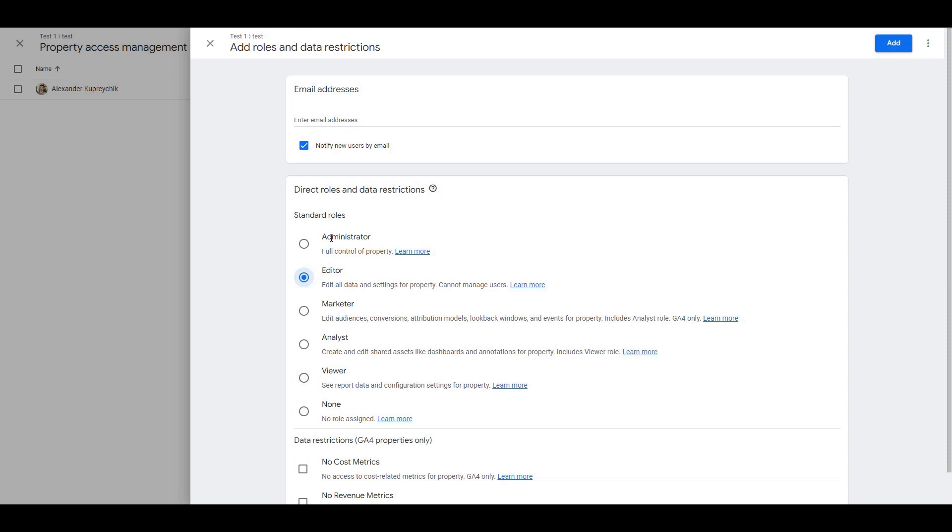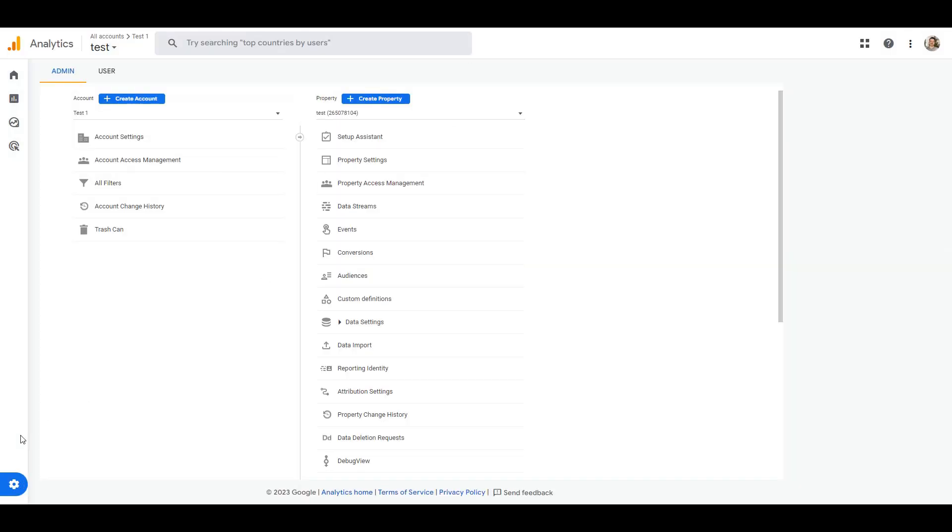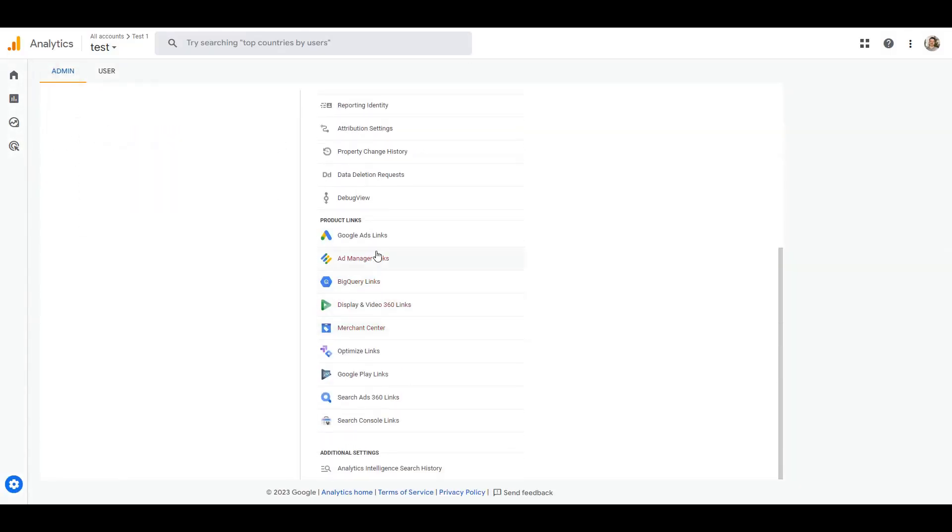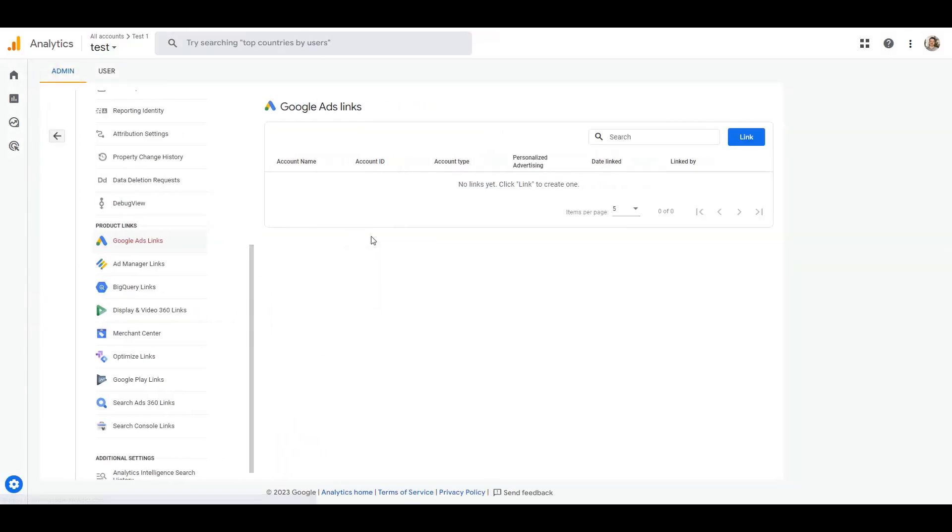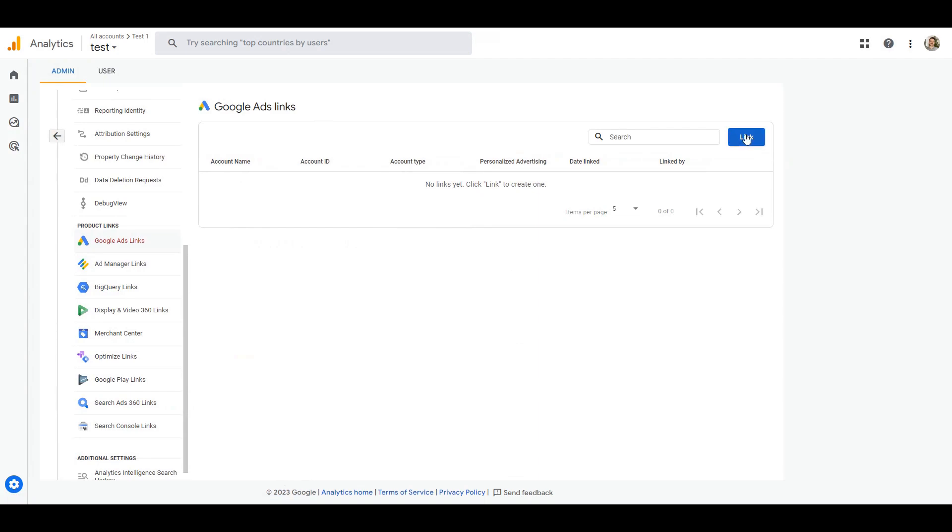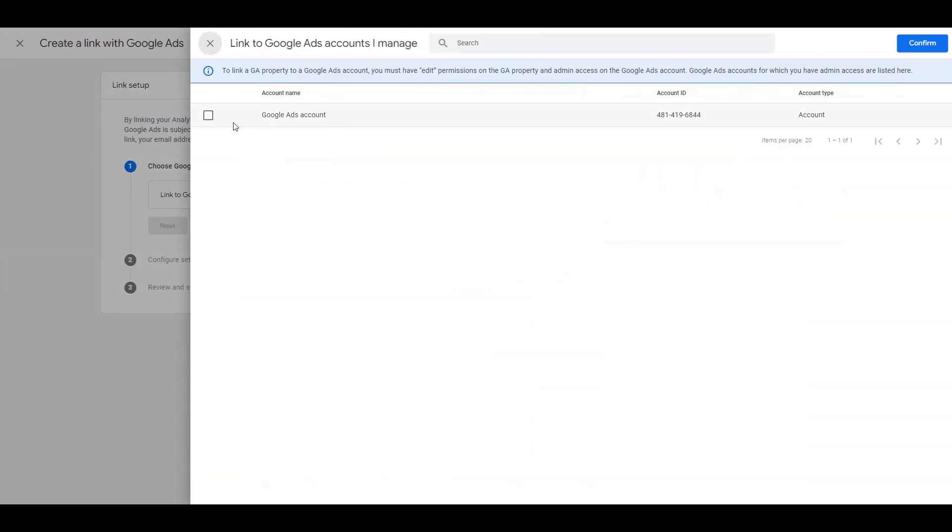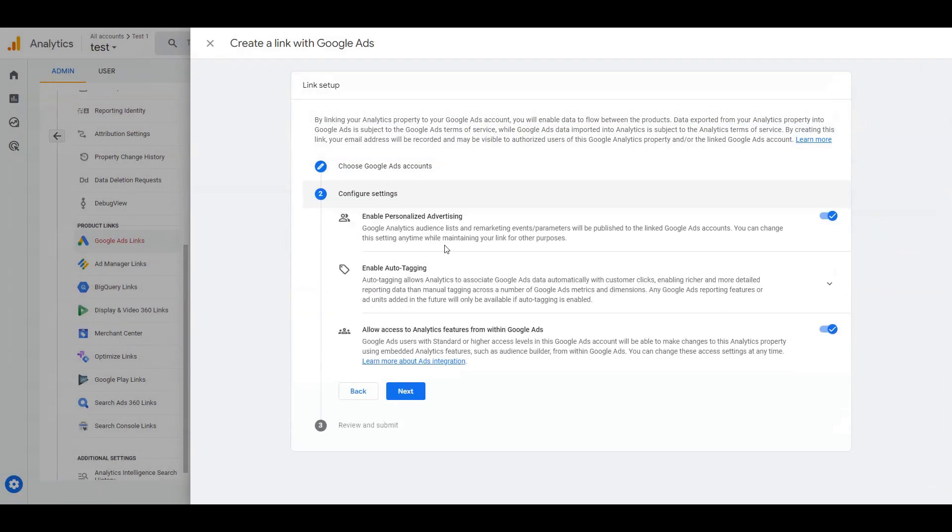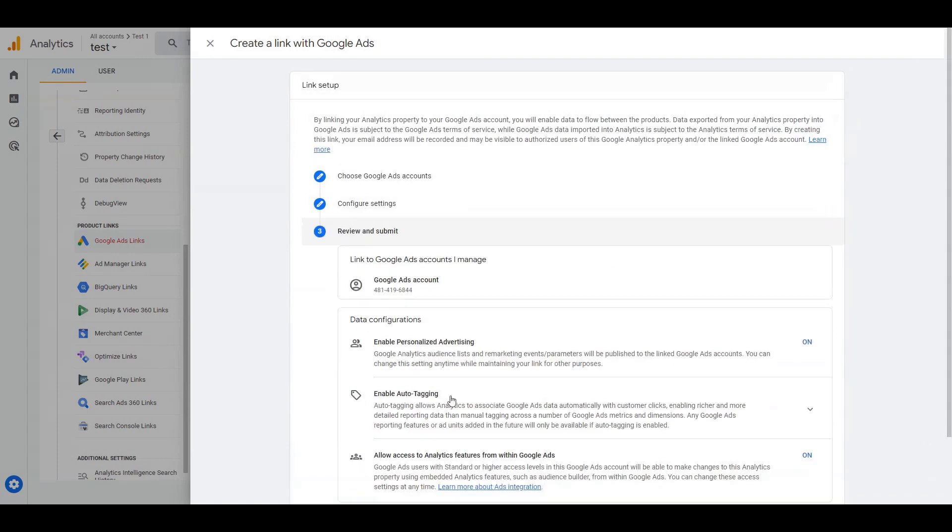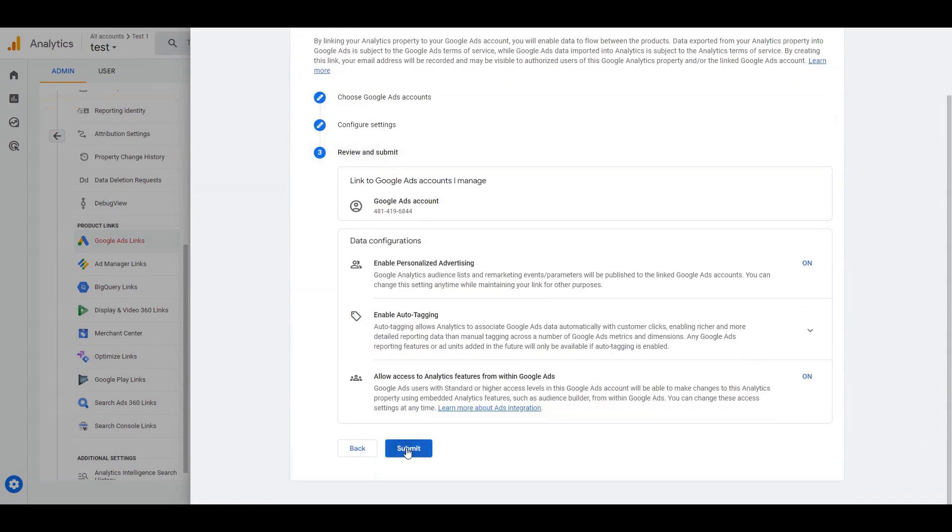In Google Analytics click Admin, under product links click Google Ads links, click link and follow the instructions. In the last step review your settings and make sure you see link created as result.